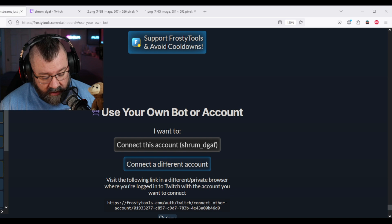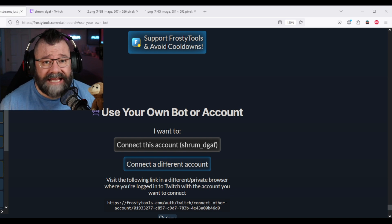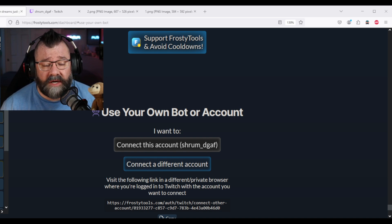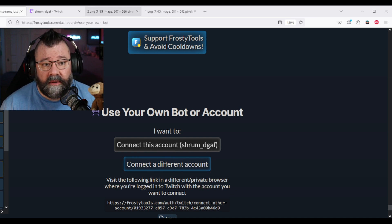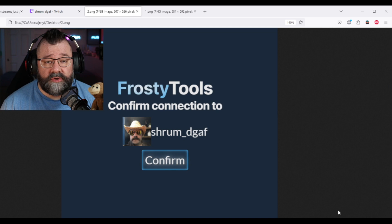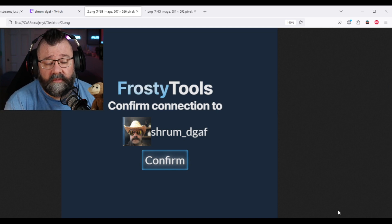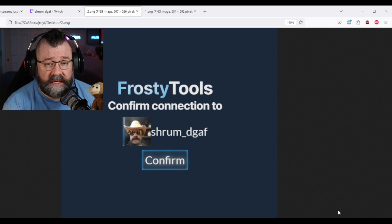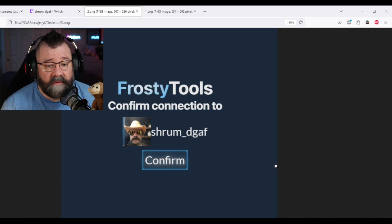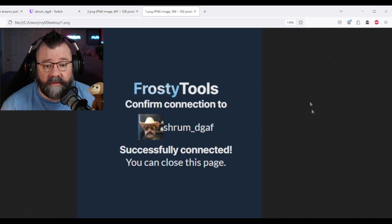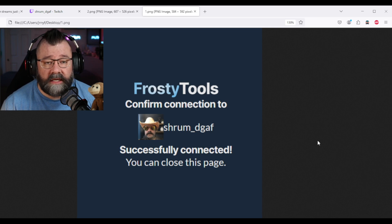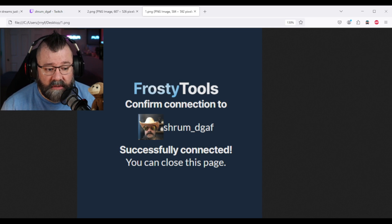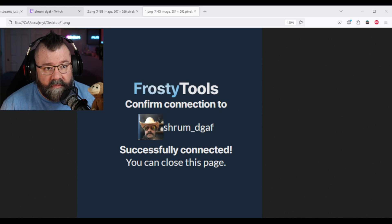Once you've logged into Twitch with that account, take the URL from your Frosty dashboard, post it in there. Now it's going to come up and it's going to say, hey, confirm the connection for Frosty Tools to this particular account. Everything looks good. You're going to click on confirm and it's going to say, great, all done. You can go ahead and close this page. So let's go ahead and do that. Close out of the page.